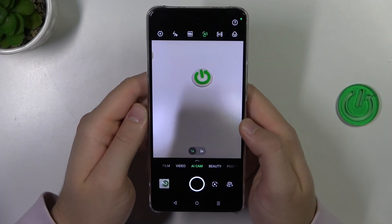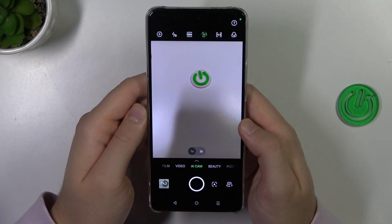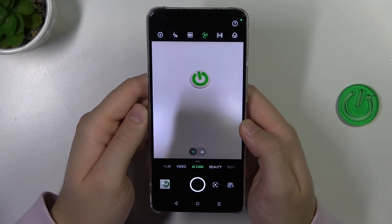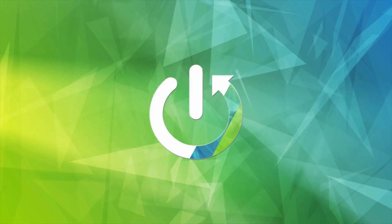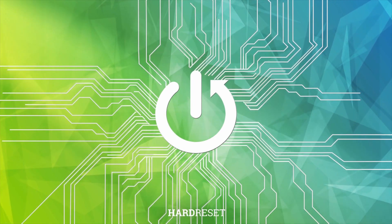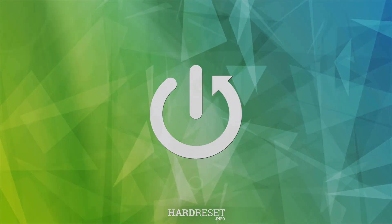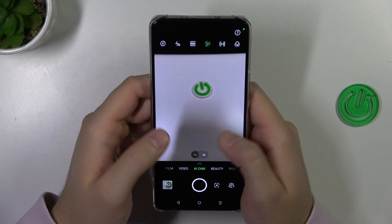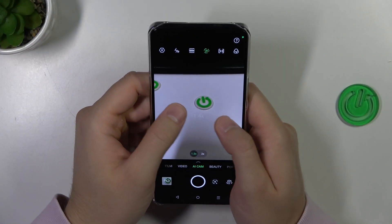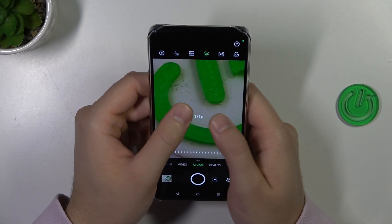Hello, in this video I'm going to show you camera zoom on the Infinix Note 30 Pro. Let's check it for the photo and the video mode.